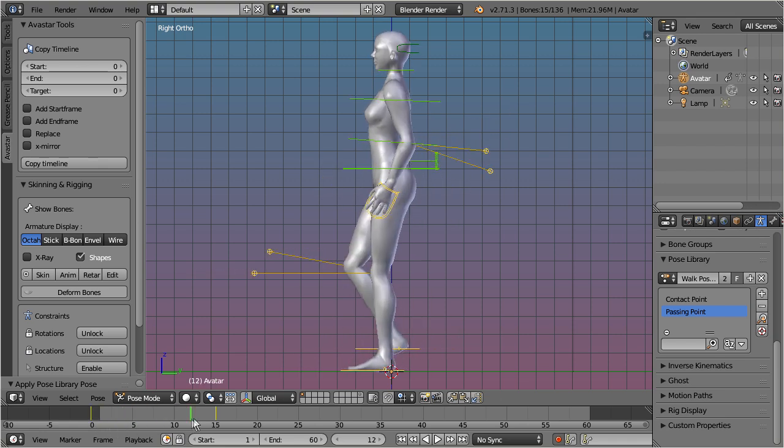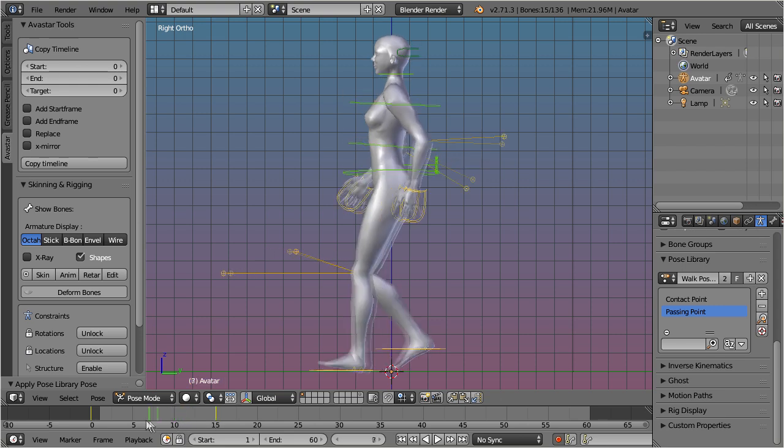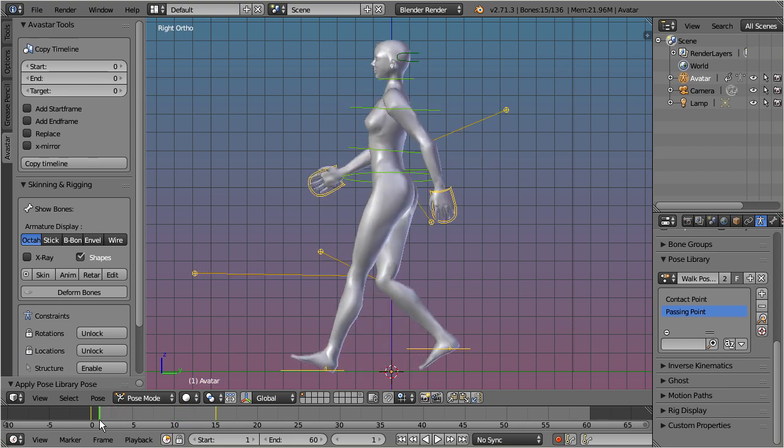In practice, you need only a few simple copy-paste operations to convert this into a walk. First, you copy the initial pose into the pose buffer.